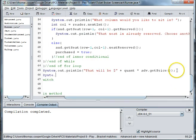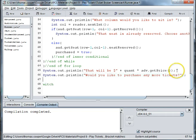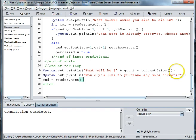And then we system.out.println would you like to purchase any more tickets, and end is equal to reader dot next and then break.